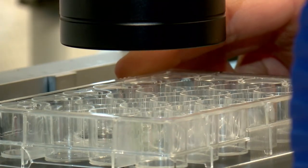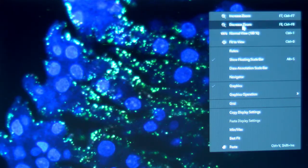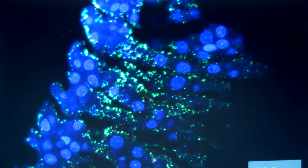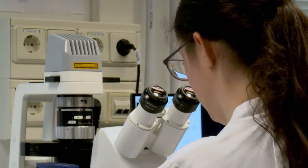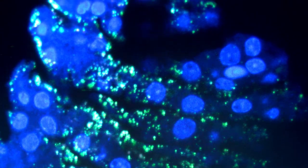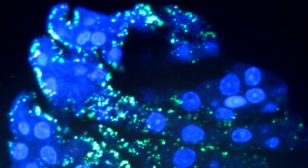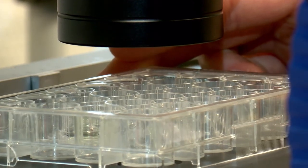Researchers also want to know which bacteria live together with Hydractinia and where they are located — for example, whether they are in the tissue, between the cells, or only on the surface. To investigate this, bacteria in Hydractinia are stained with different fluorescent markers specific for certain groups of bacteria, as well as markers for the nuclei of Hydractinia cells. The results show that the bacteria are not only on the surface but also inside the tissue.